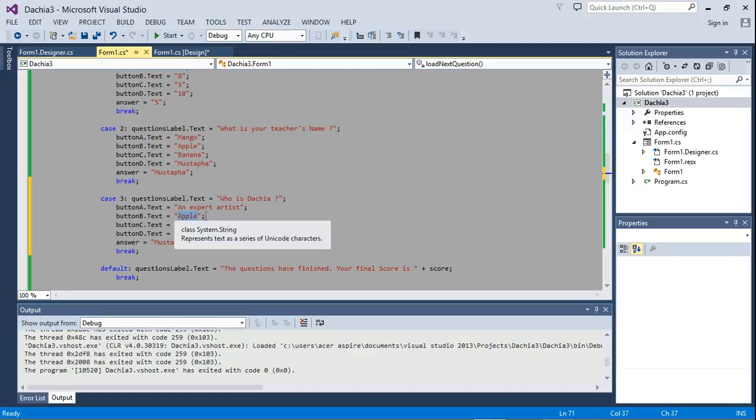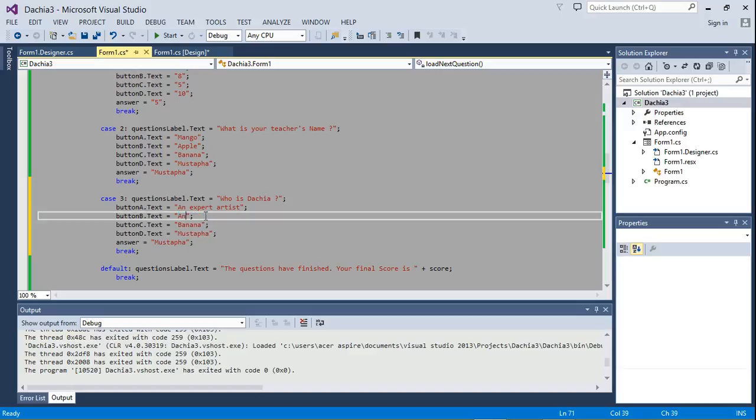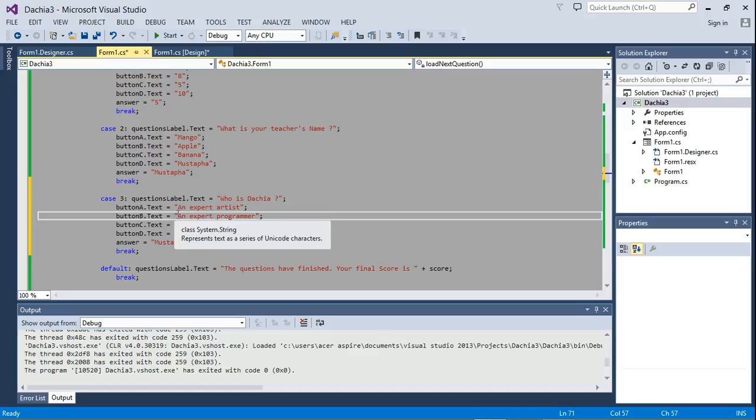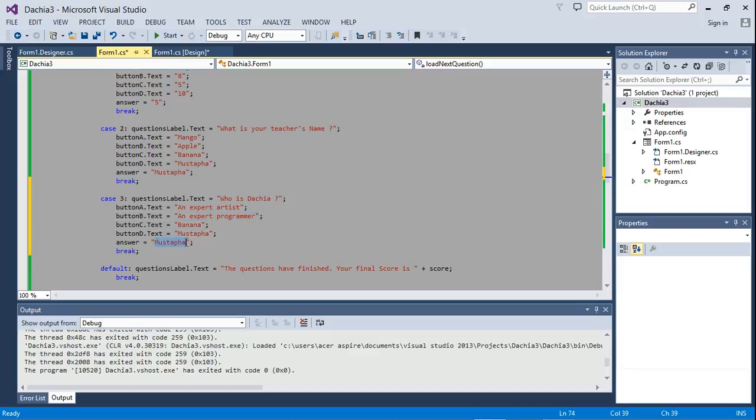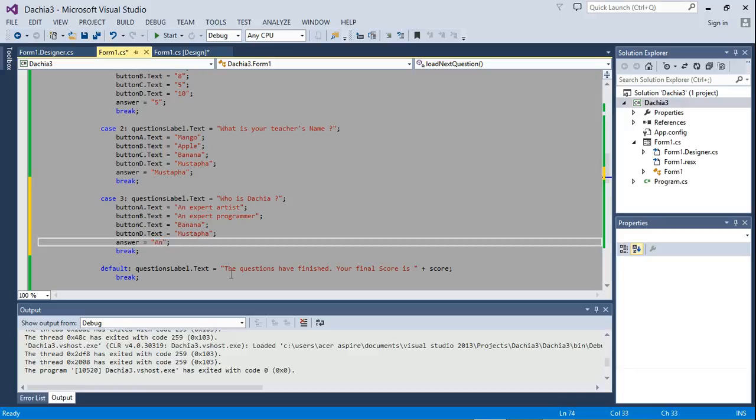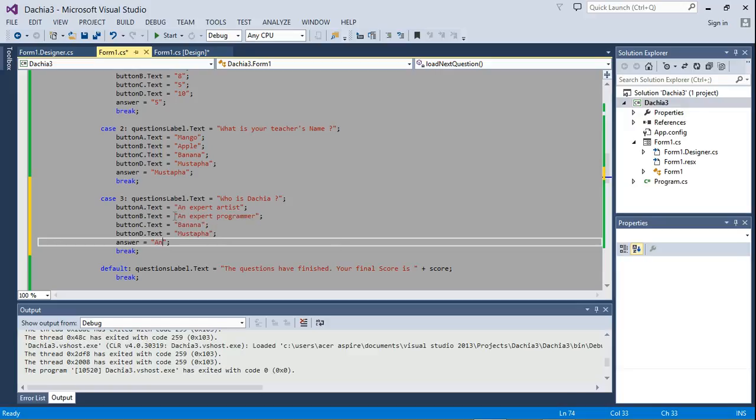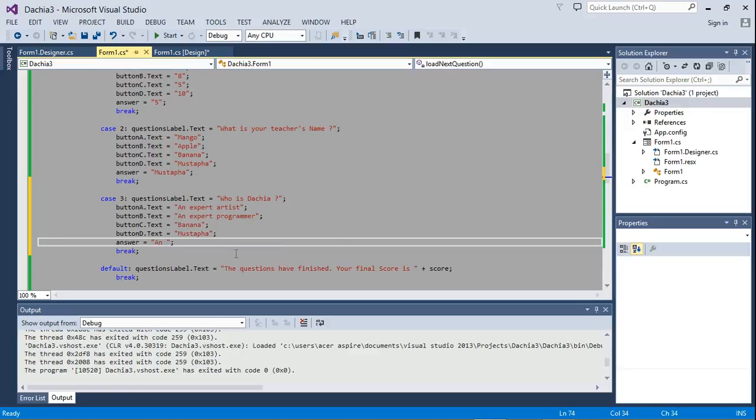So we would want this option to be the answer, so we're going to set the answer to be exactly the way you wrote it here. Notice the capital A has to be capital A here: 'an expert programmer.'